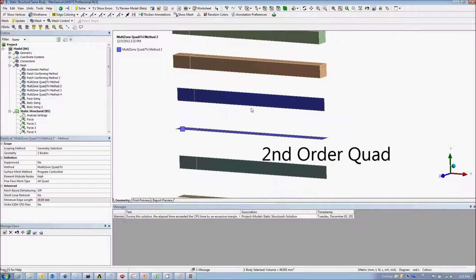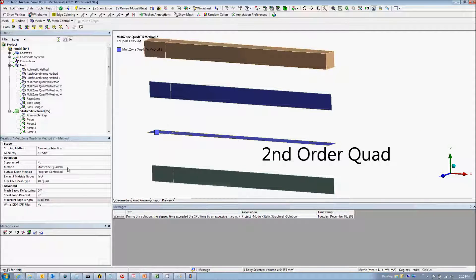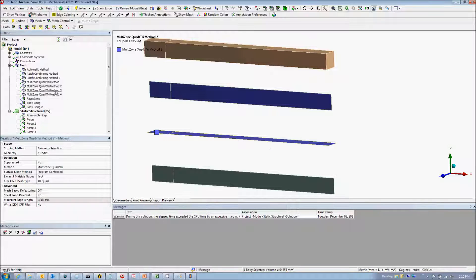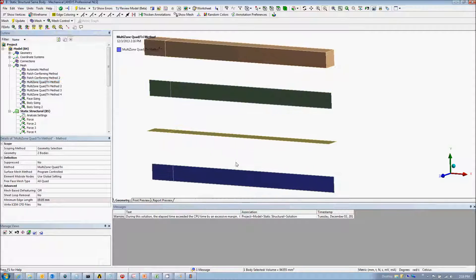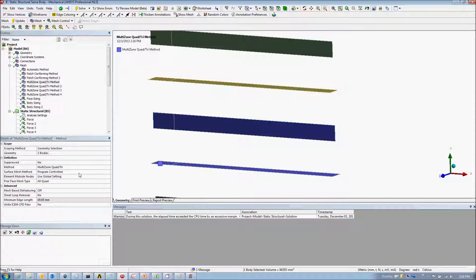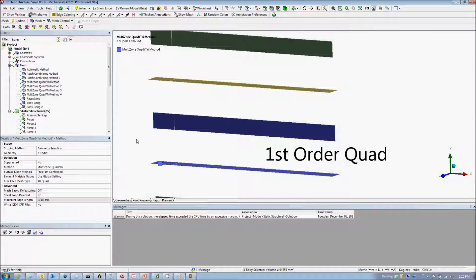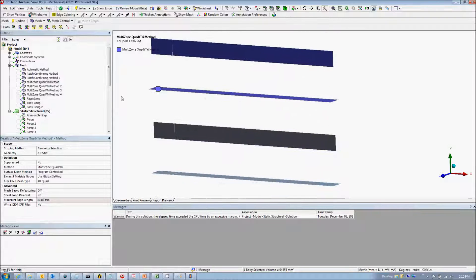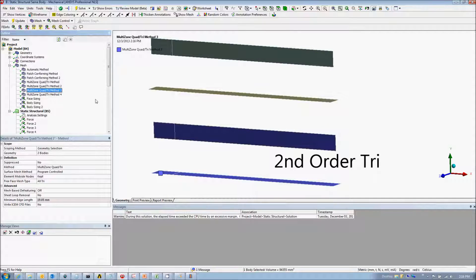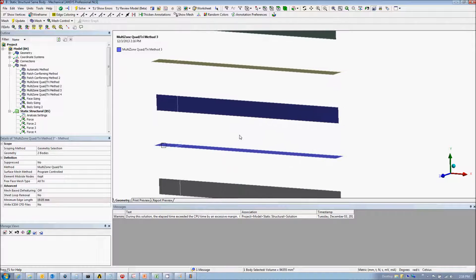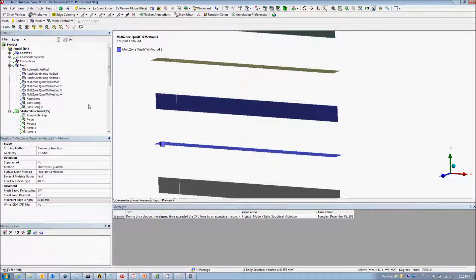Starting with the shell elements, we have a second order quad created using a multi-zone mesh control. I've elected to keep the mid-side nodes, because the default is to drop. Here's a first order quad using the default mid-side node setting. Here's a second order tri mesh control, again changing to keep the mid-side nodes.